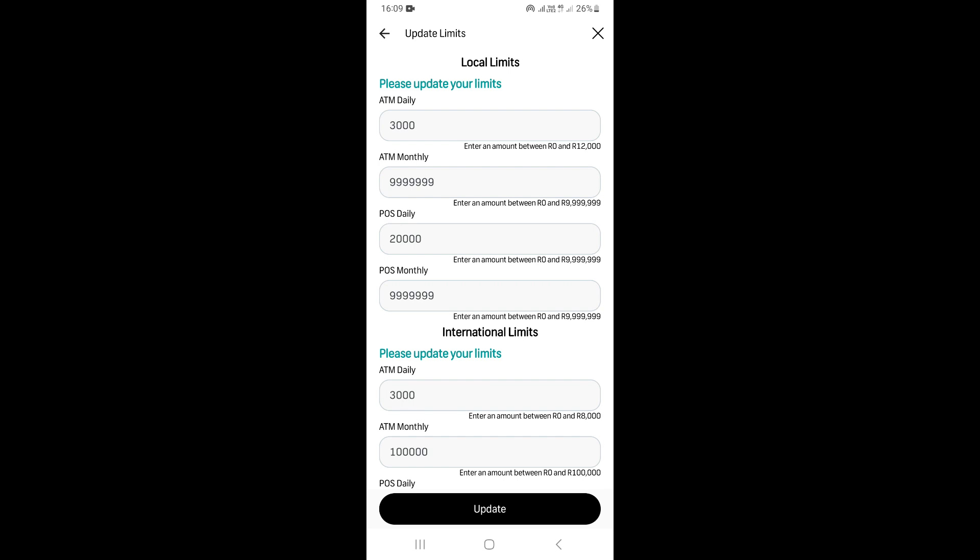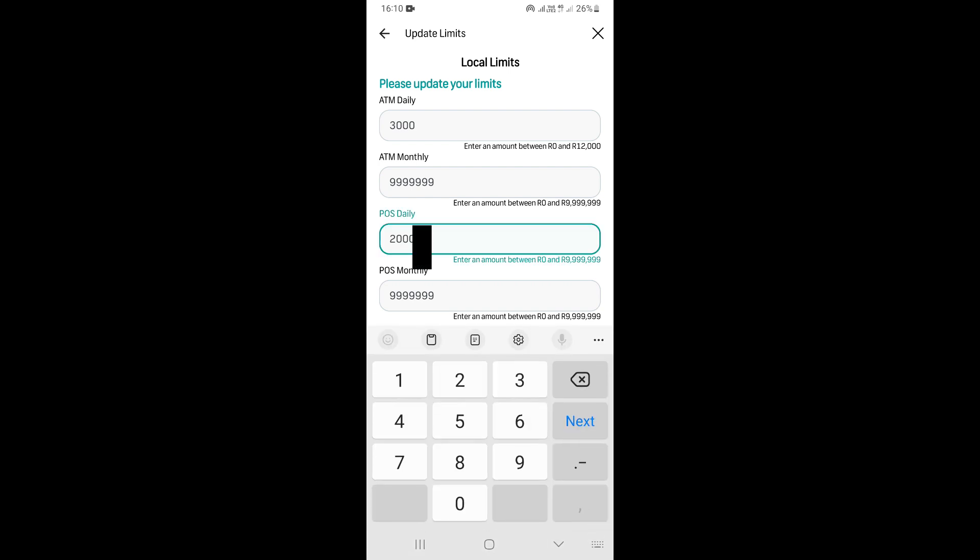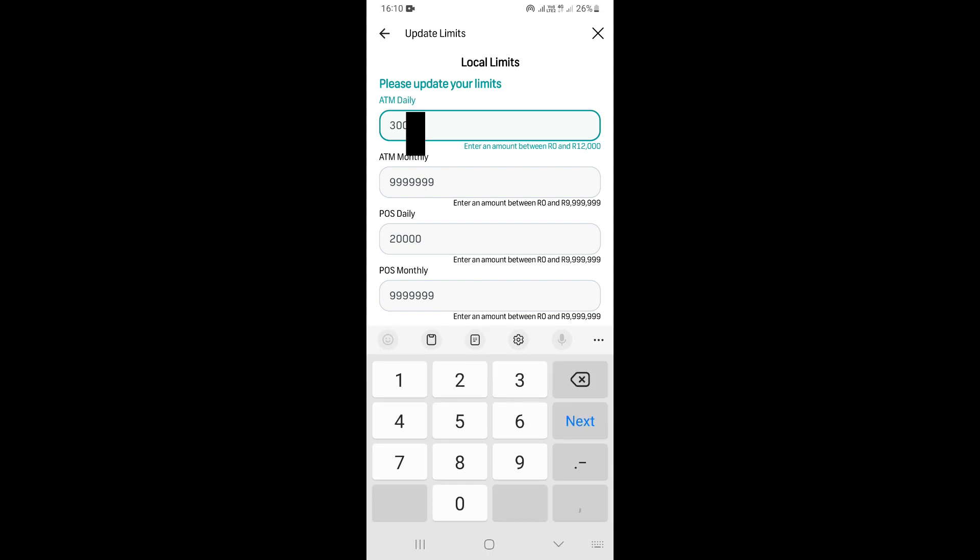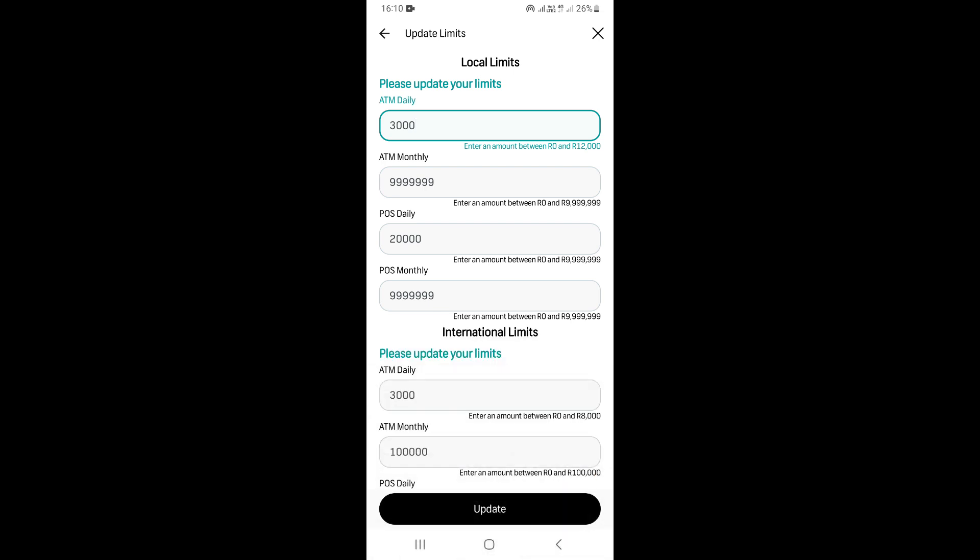If you want to change the ATM daily limit or the purchase daily limit, just type the amount that you want. You can make it less or more, it's up to you. To change the ATM daily limit, simply type the number that you want to set it to right there.